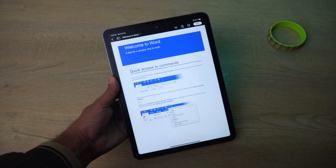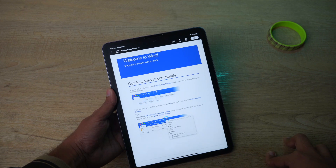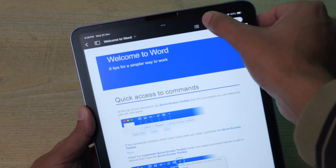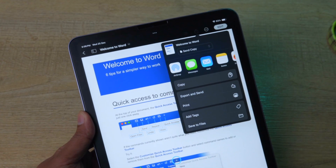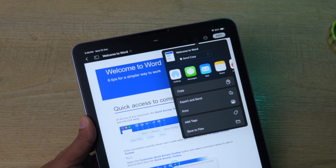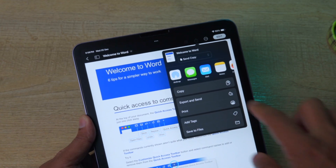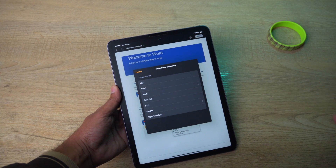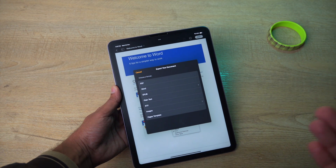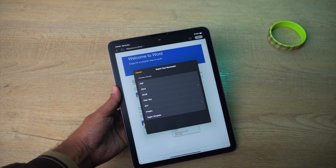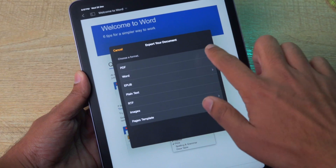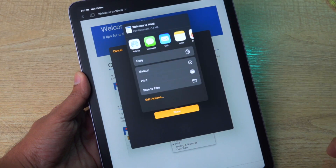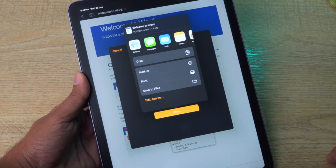In order to save it as a PDF, on the top right click on the Share button. You will have an option called Export and Send — click on it. From here you can export it as a PDF, Word, plain text, and more. Select PDF.